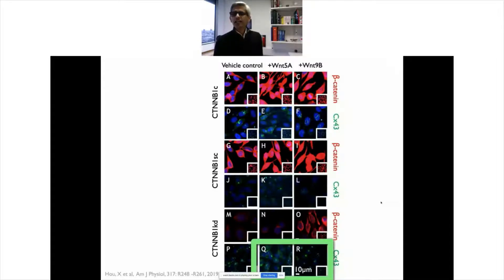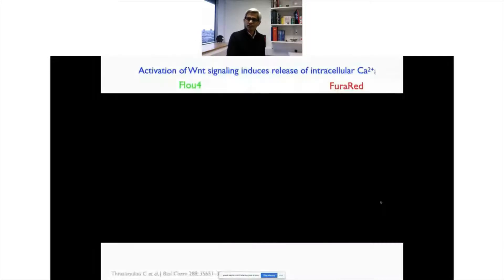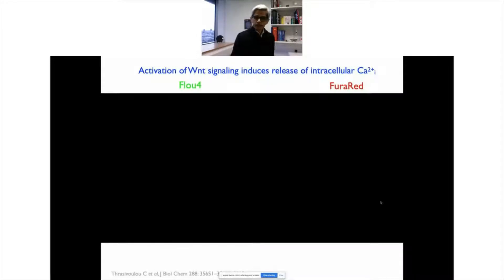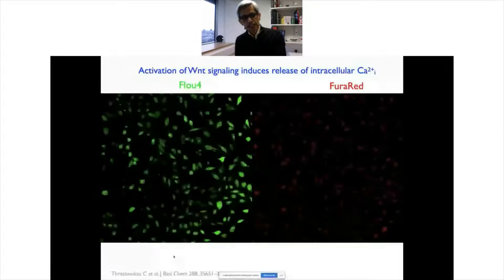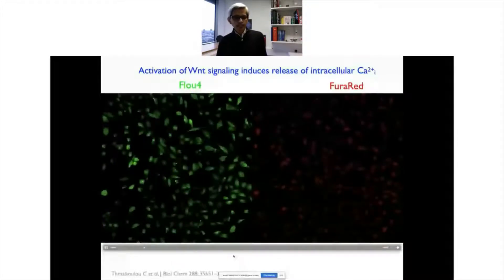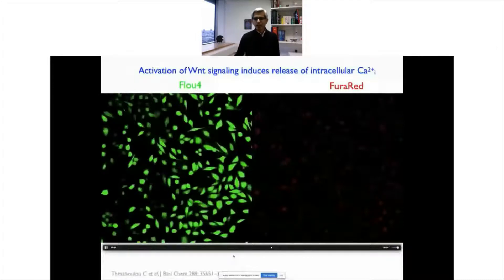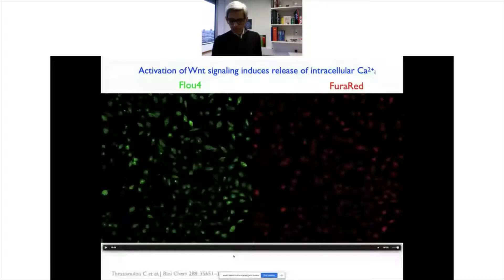Using live ratiometric calcium imaging, cells loaded with Fluo-4 and Fura-Red are observed when Wnt is added as a bolus. The Fluo-4 signal, which detects free calcium, increases while Fura-Red simultaneously decreases, indicating that Wnt activates intracellular calcium stores — specifically store-operated calcium release. This is a medium-throughput analysis: at 20x magnification with about 50-60 cells, we calculate the ratio of Fluo-4 and Fura-Red.